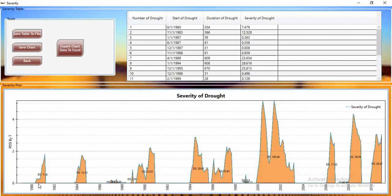For example, you can see drought events from 1980 to 1981. You can also see the amount of severity on the graph. The most significant drought period appears around 2000 to 2003, with approximately 100 drought events recorded in that period.